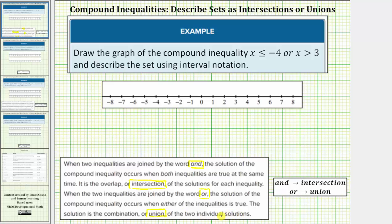So the main thing to remember is: for the word 'and,' we're looking for the intersection; for the word 'or,' we're looking for the union of the two intervals.